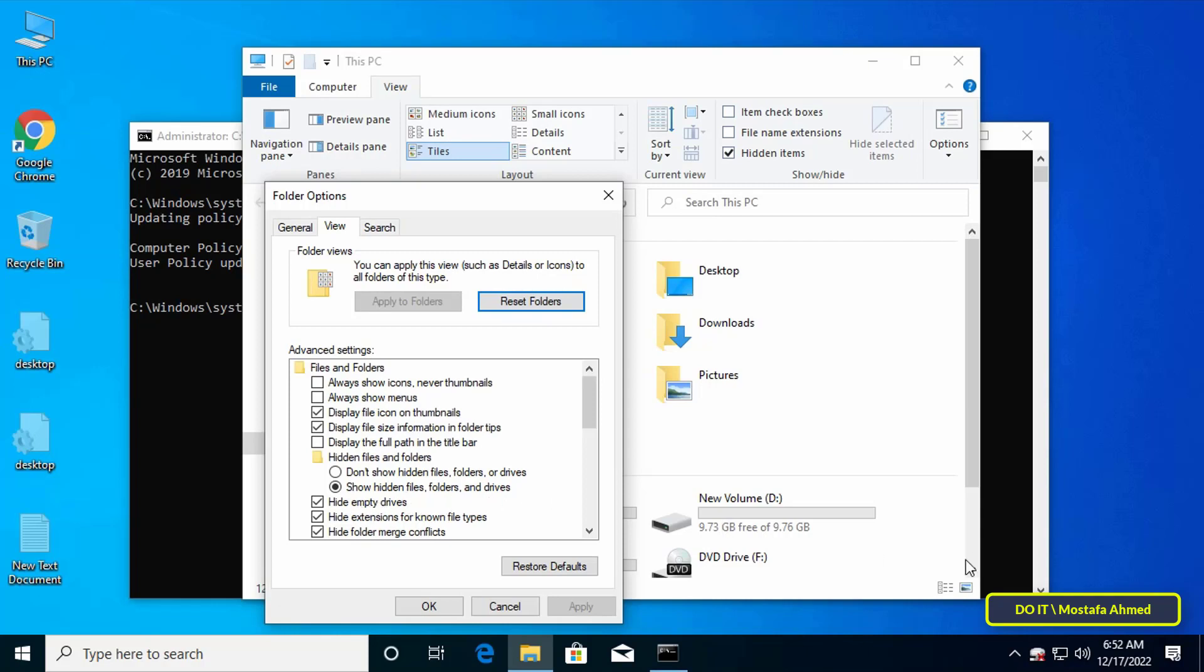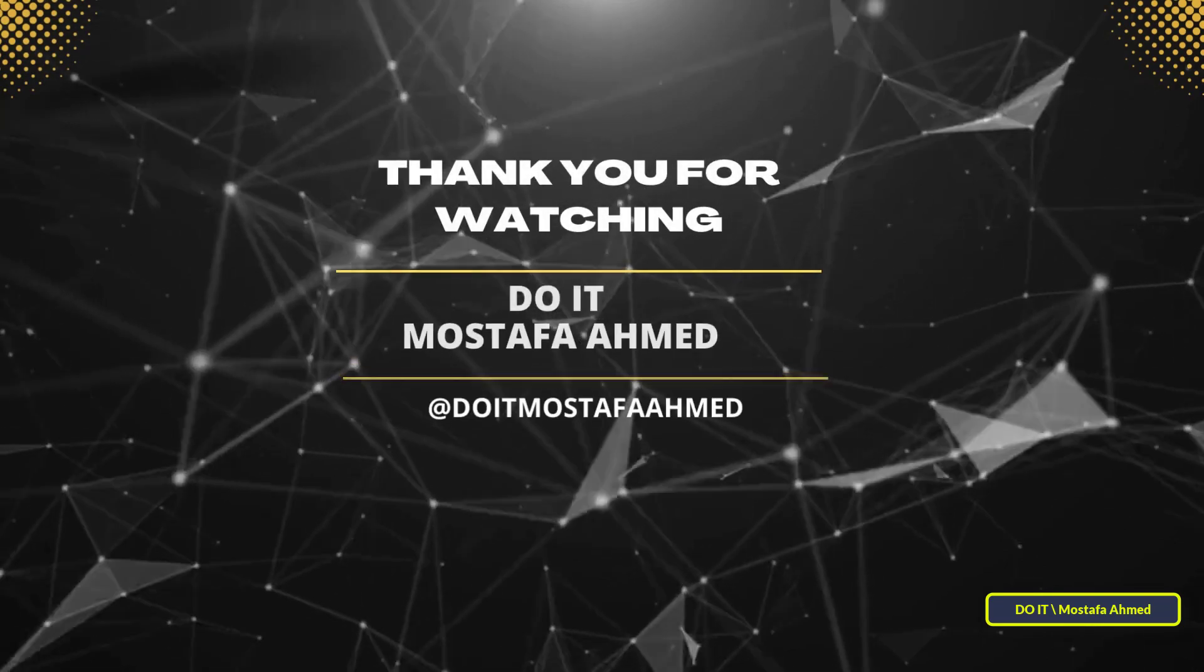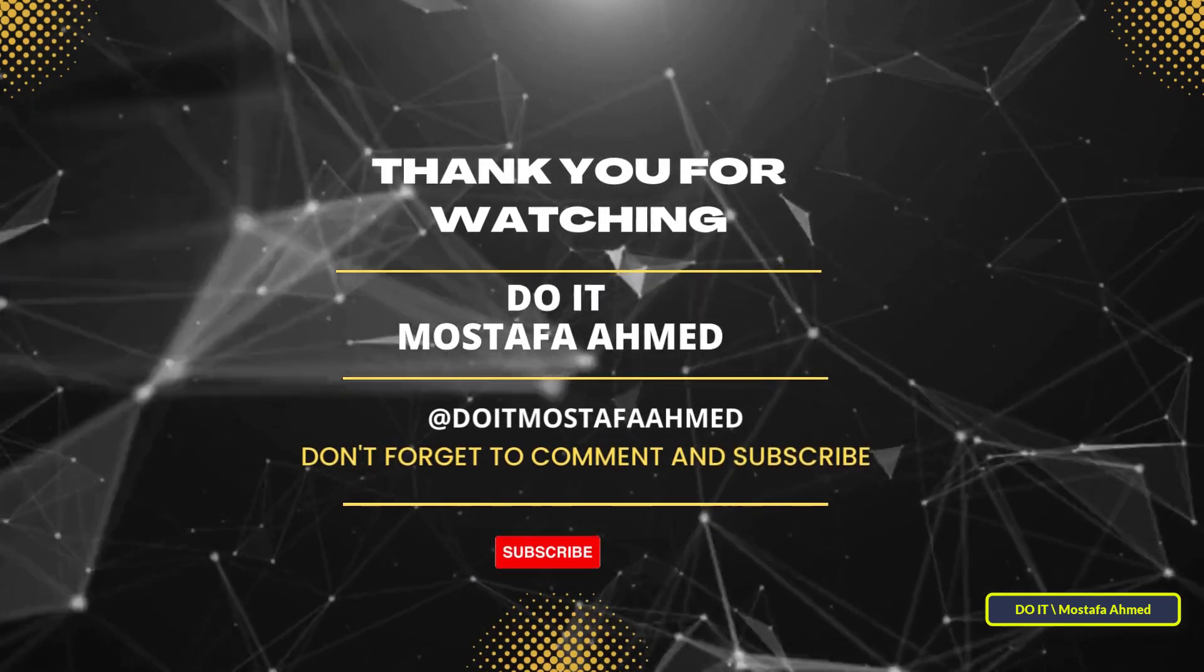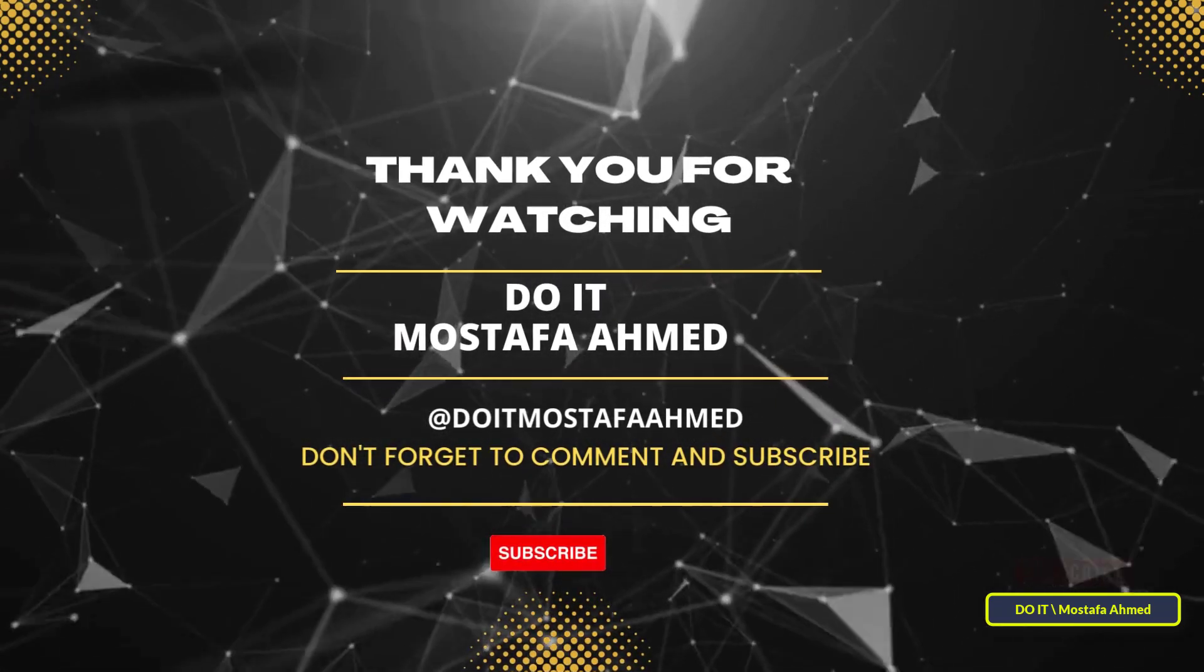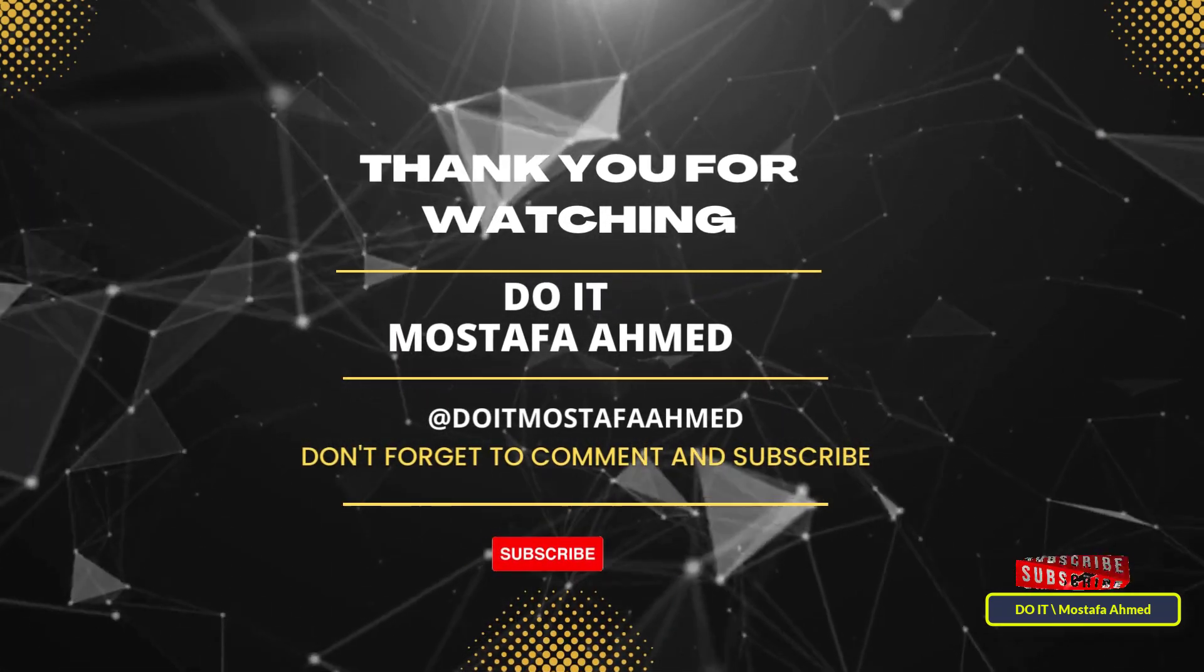I hope the video is useful to you and thank you for watching. I also hope you subscribe to my channel. Thank you all.